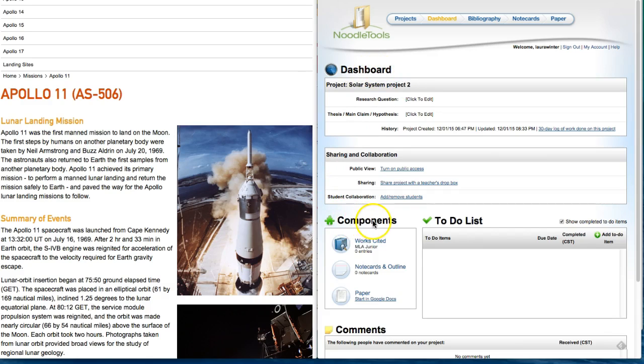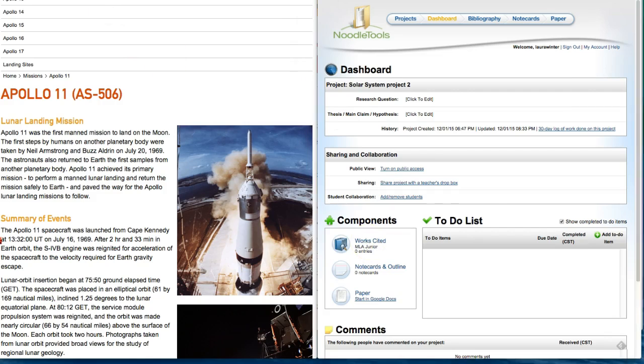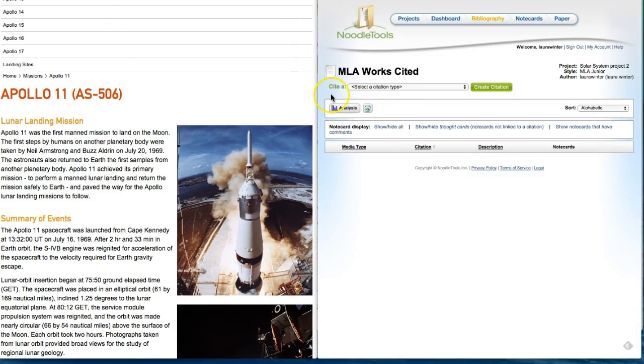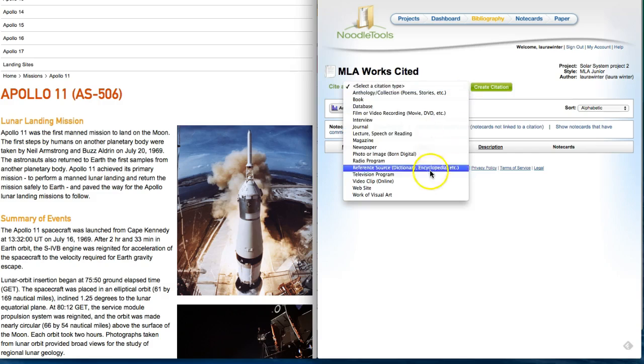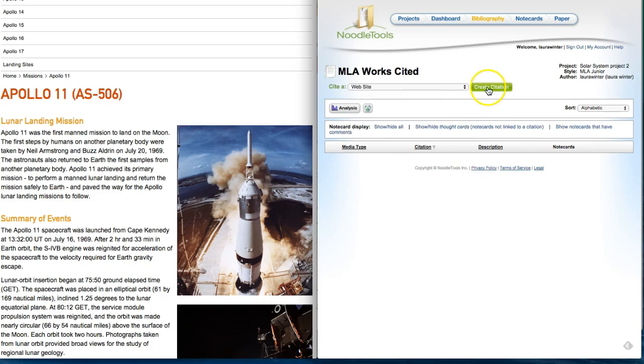In the components section click on the works cited. This will bring you to a screen asking you what type of citation you want to create. In the drop-down I'm going to select website and then click create citation.